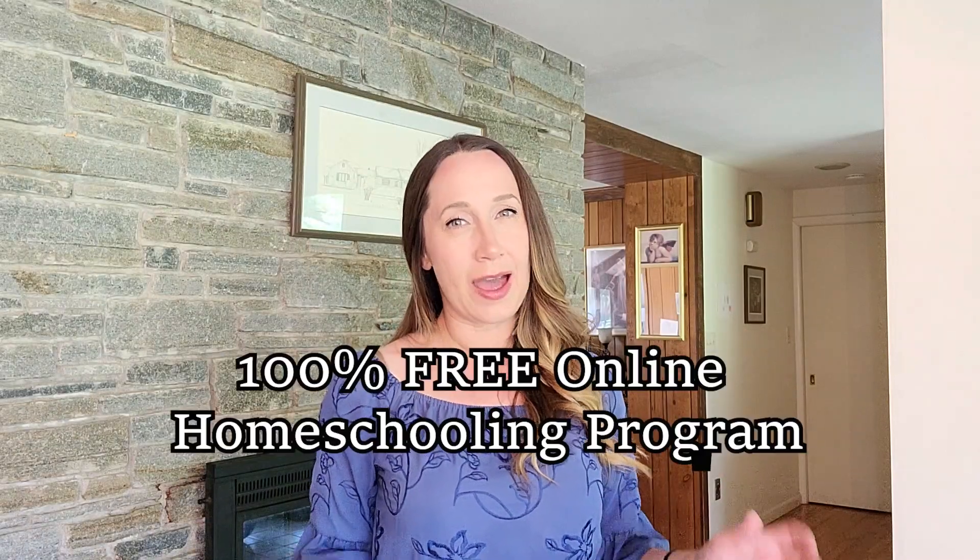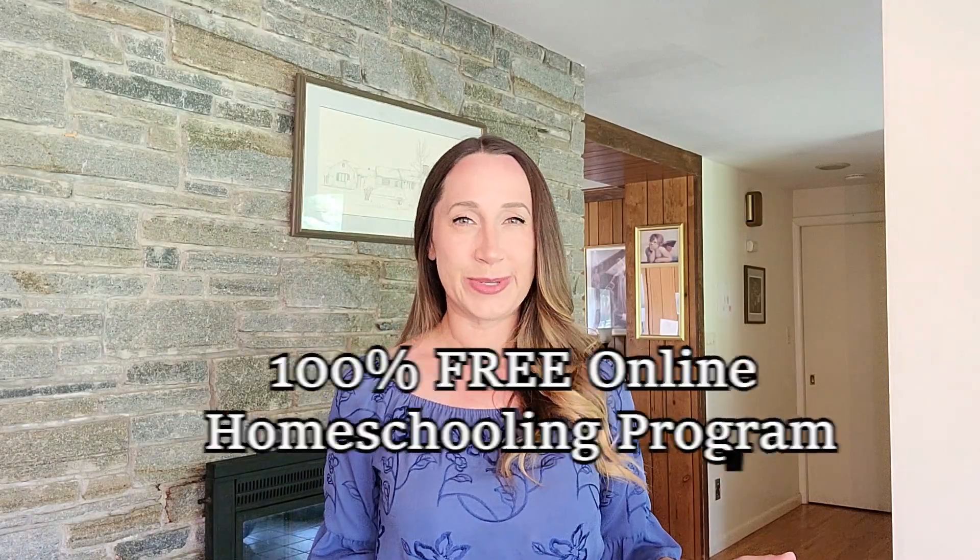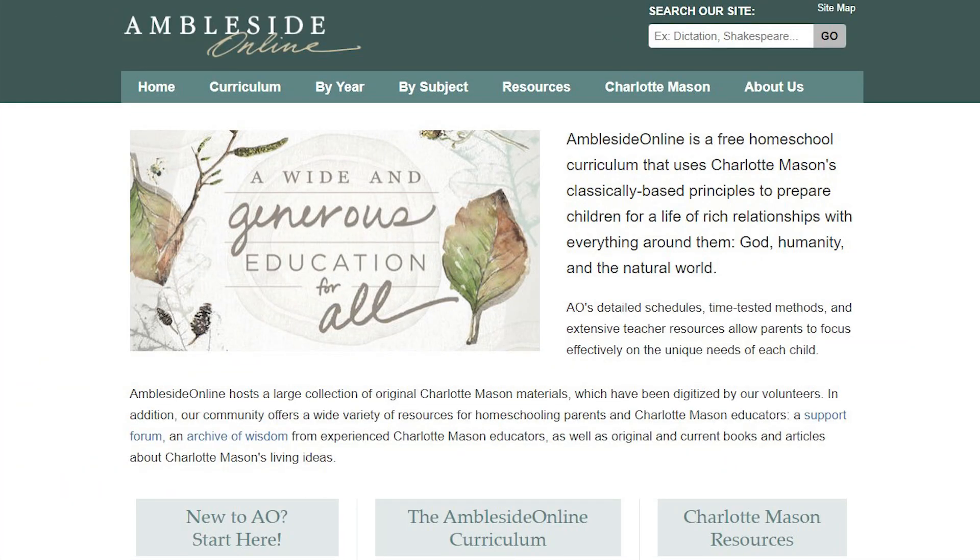Did you know there was a completely free online homeschooling program using the Charlotte Mason method? Ambleside Online is an online resource and curriculum using the Charlotte Mason method that is entirely free. So let's check it out and see if it's a good homeschooling program or not.